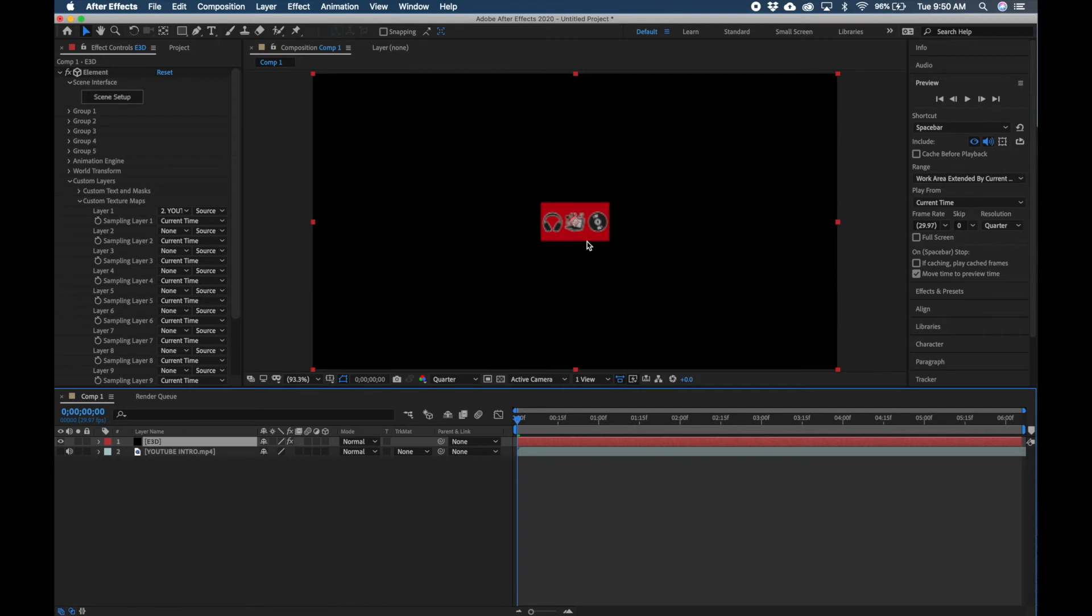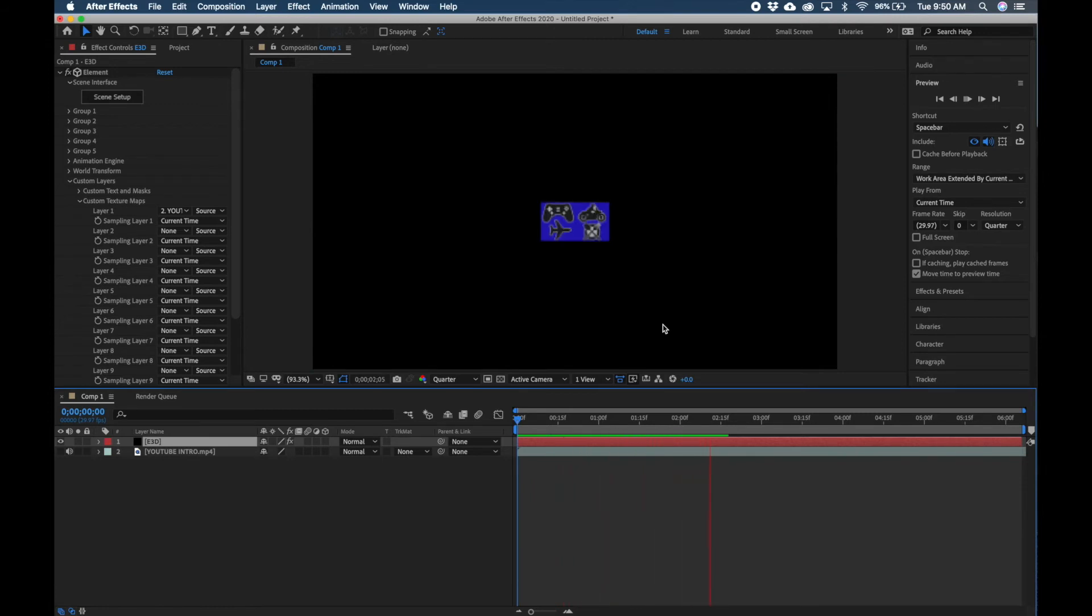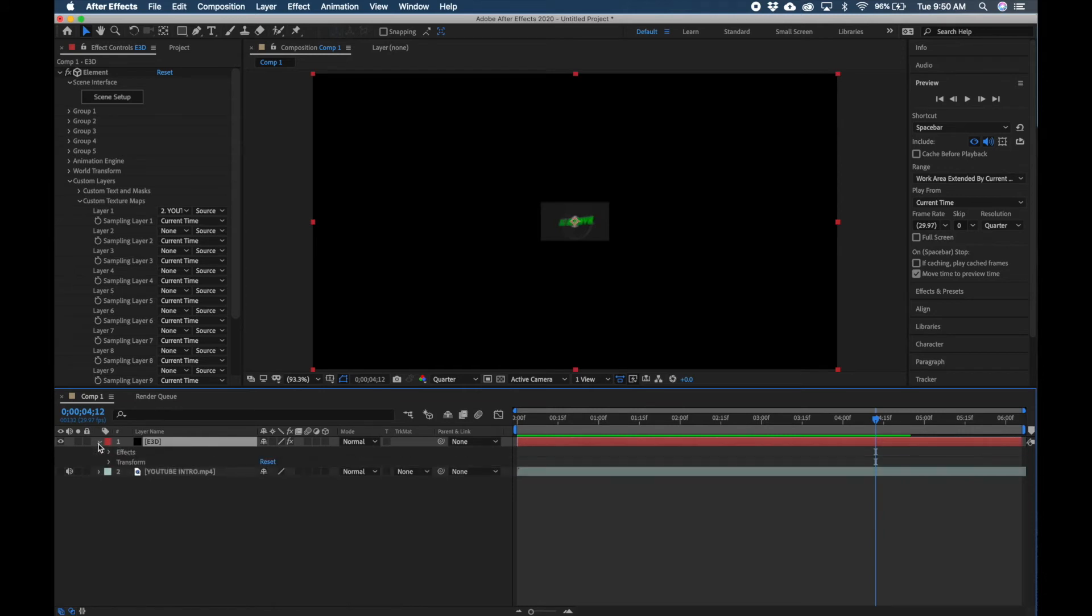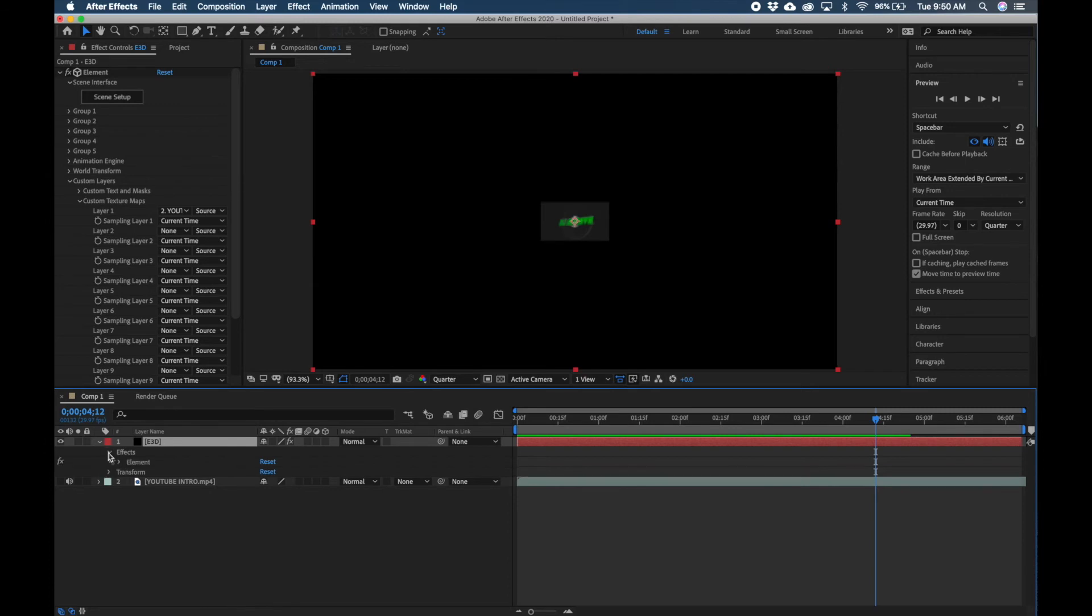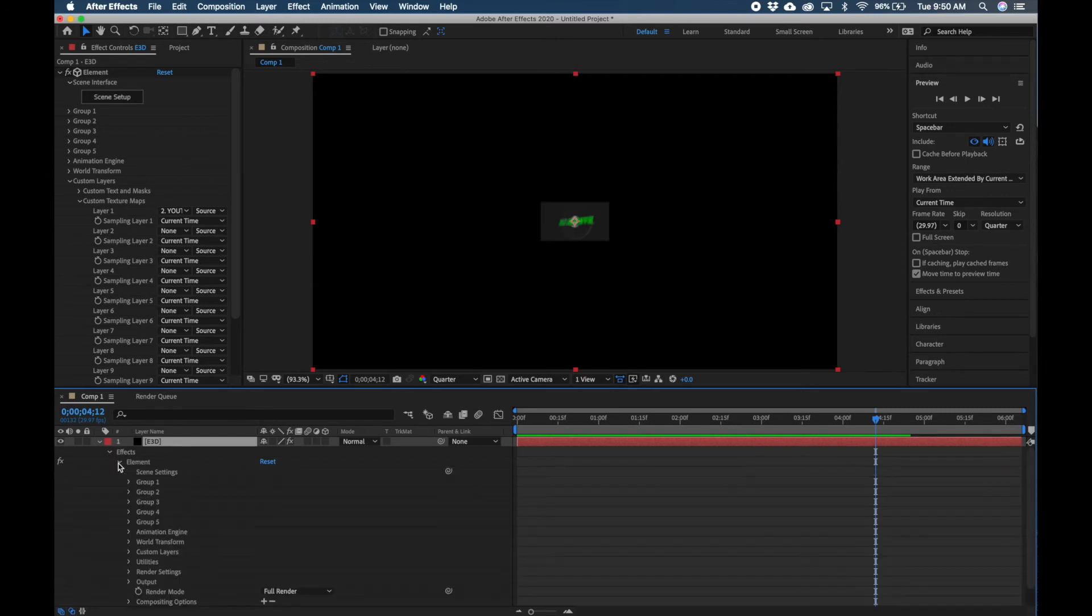If you hit the spacebar to quickly preview it, I have my resolution set to Quarter so it'll render faster. OK, so what we're going to want to do is click the dropdown under the layer, click on the dropdown for Effects, Element.